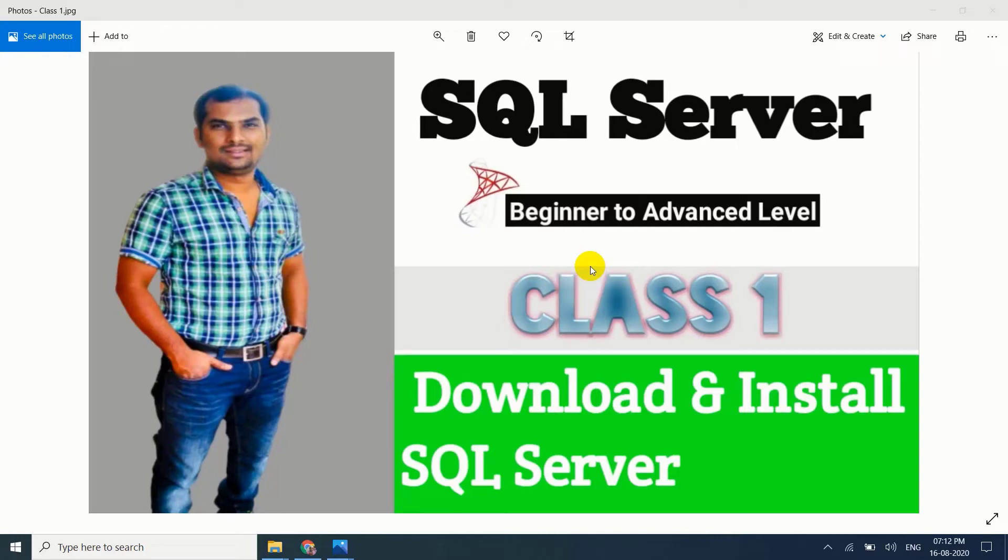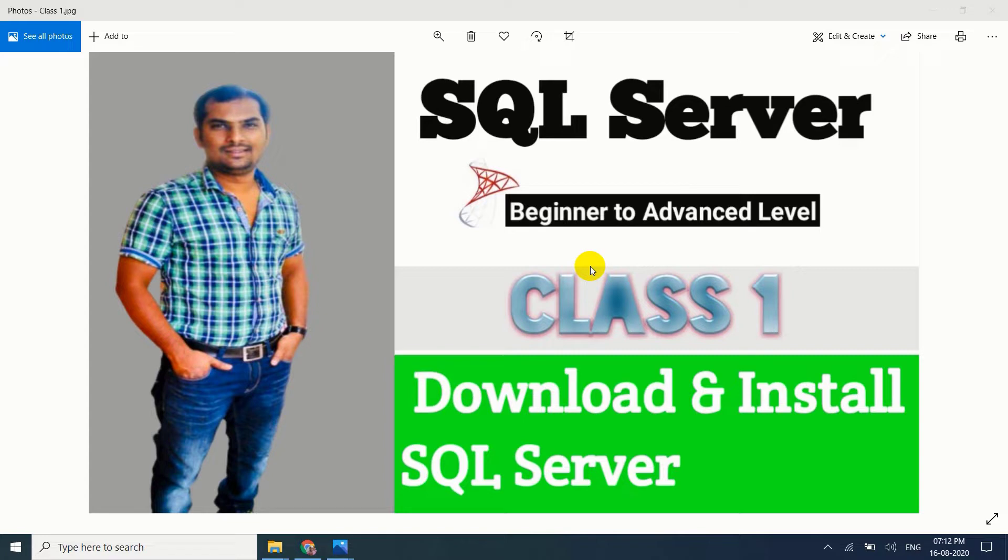Hi friends, in this session I am going to explain how to download and install SQL Server step-by-step. If you are watching for the first time, please subscribe and like my channel and share with your friends. I am providing complete training of SQL Server from beginning level to advanced level. If you follow my classes from class 1, you will definitely get the job and also find it easy to survive in a real-time environment.